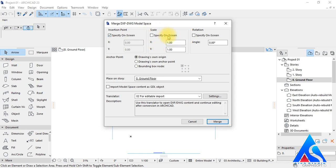Then we have the Specify On Screen X and Y coordinate option — we will change nothing here. Then we have the Specify On Screen Angle option — also we will change nothing here.